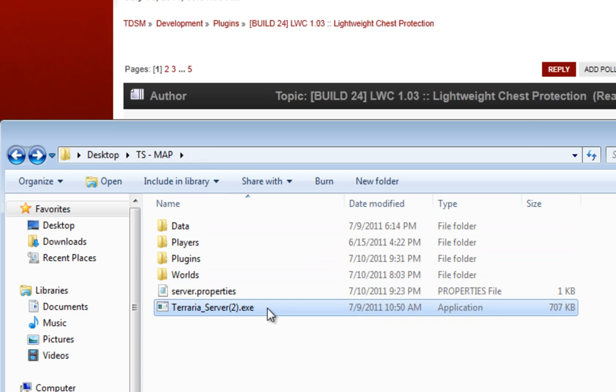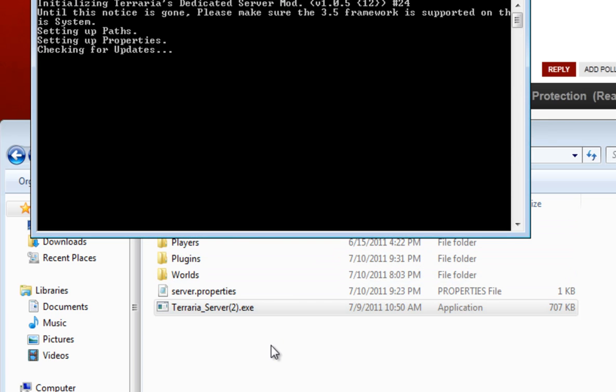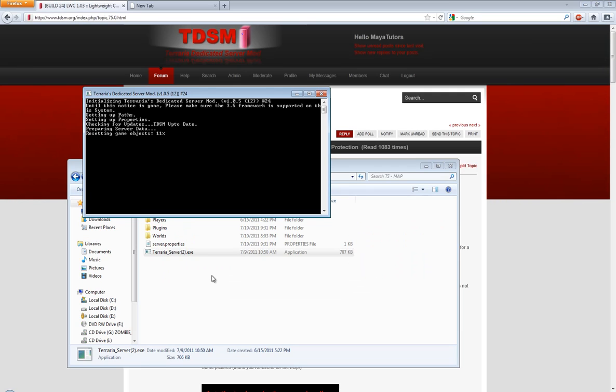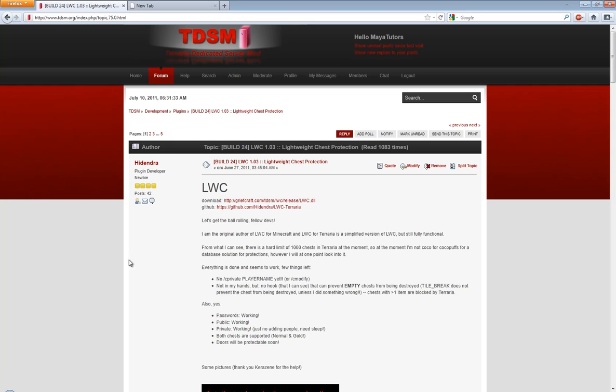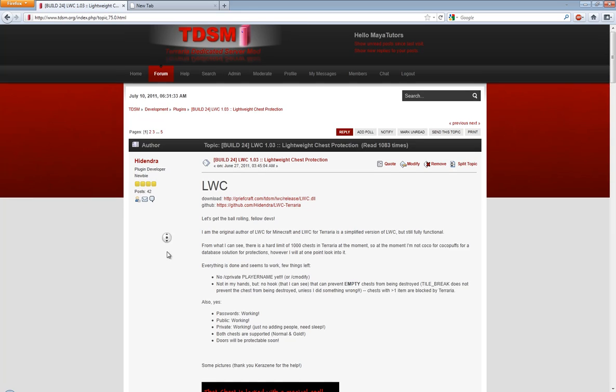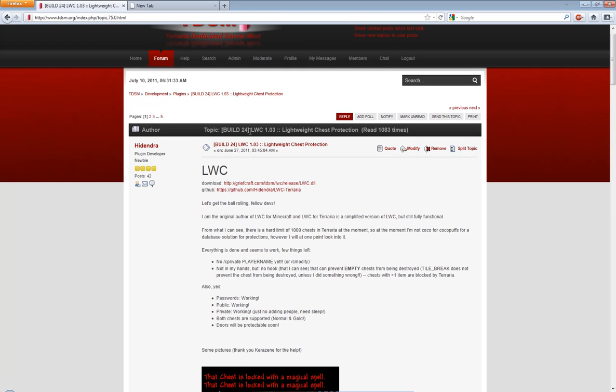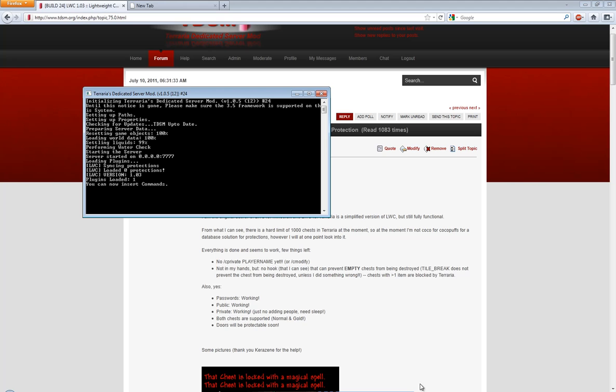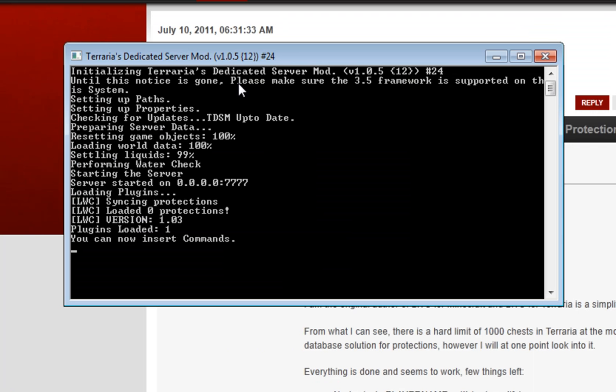Then just open and run the server and it will automatically load the plugin. Please try to keep in mind though that if you're using a different version that's not supported by the actual plugin, it might not work and it might not load. Now this one here is worked for build 24 and that is the current version of Terraria Dedicated Server Mod.